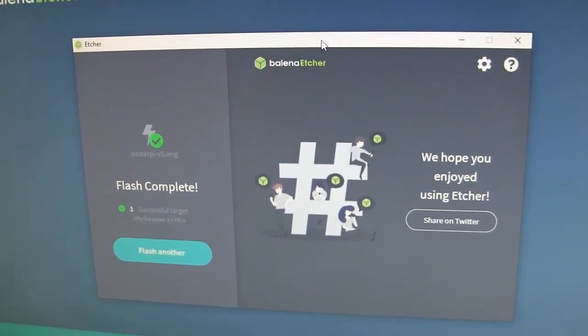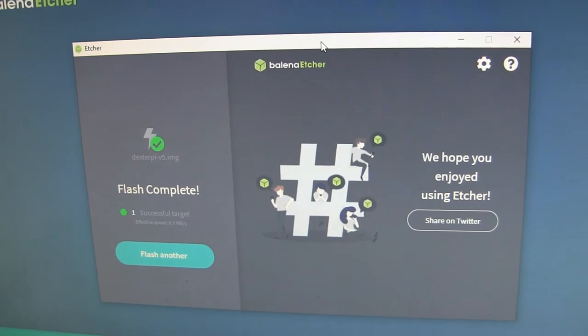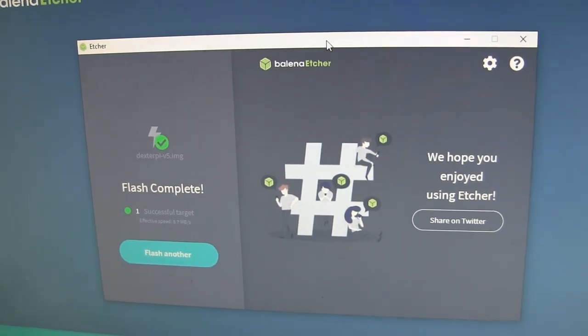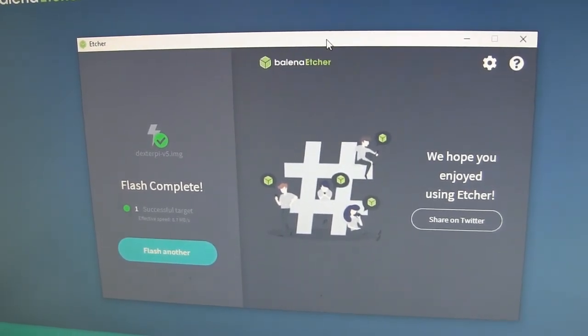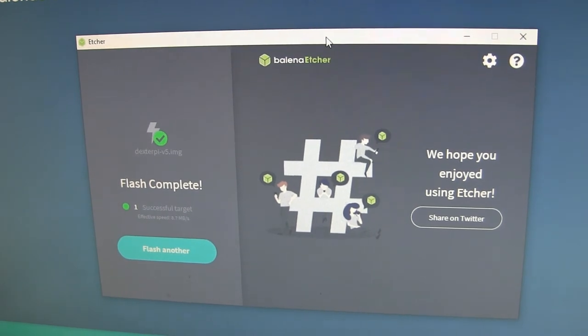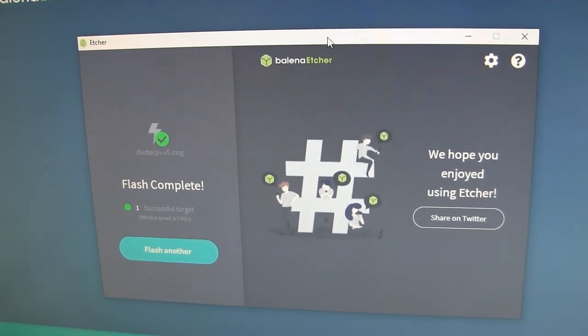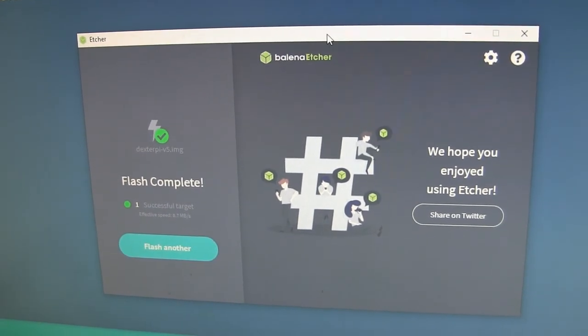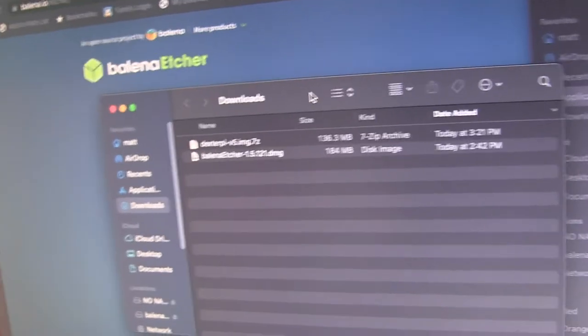So now it's complete. So now we can just put this into a Dexter and boot it and it should work. But now I'm going to show you how to do the same thing on Mac.